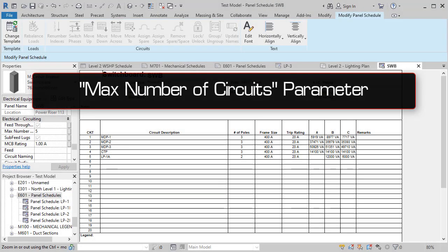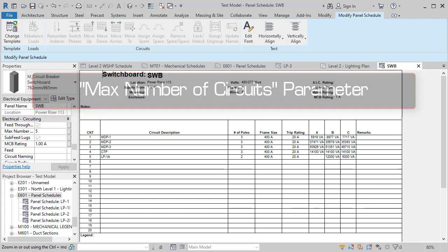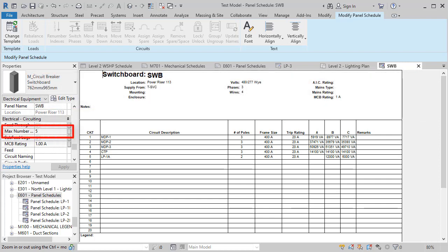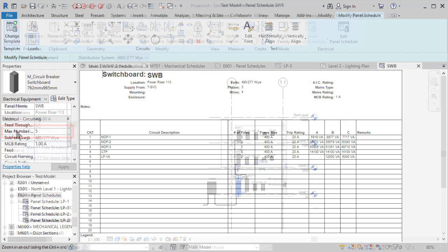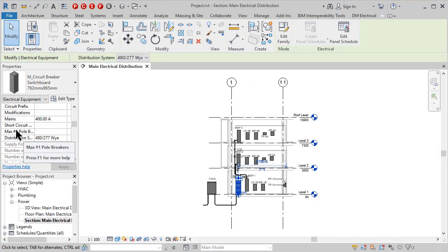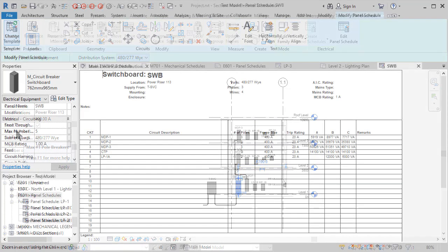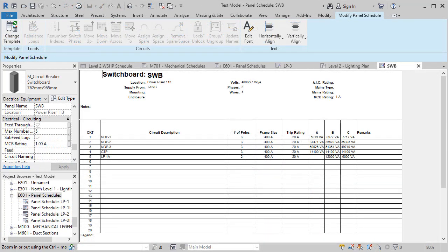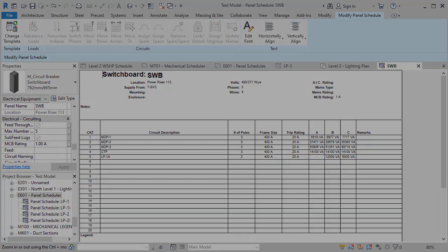Switchboards also have a new max number of circuits parameter to limit the number of circuited devices. Previously, switchboards used the same max single pole breakers parameter as panels, which could trip up some users. This new parameter is more appropriate given how switchboard circuiting actually works.